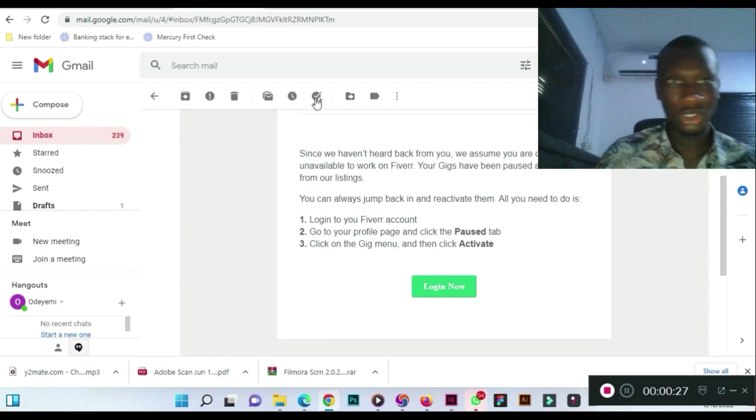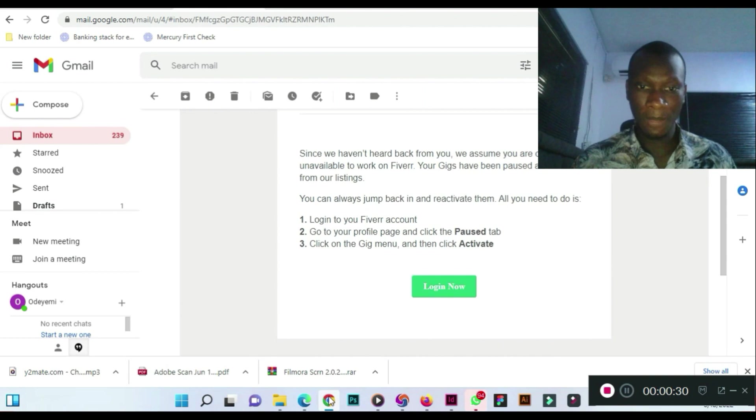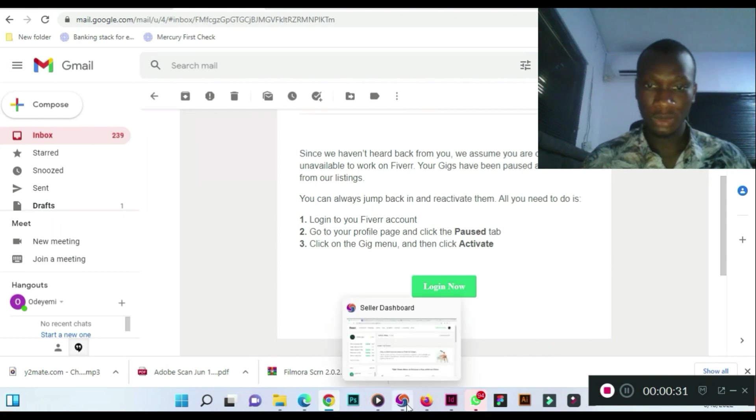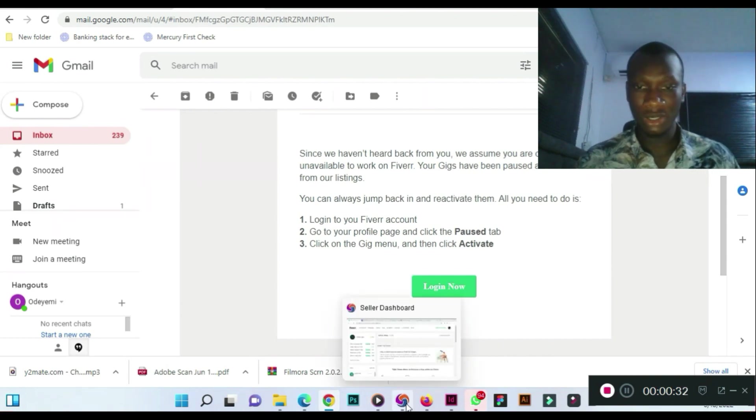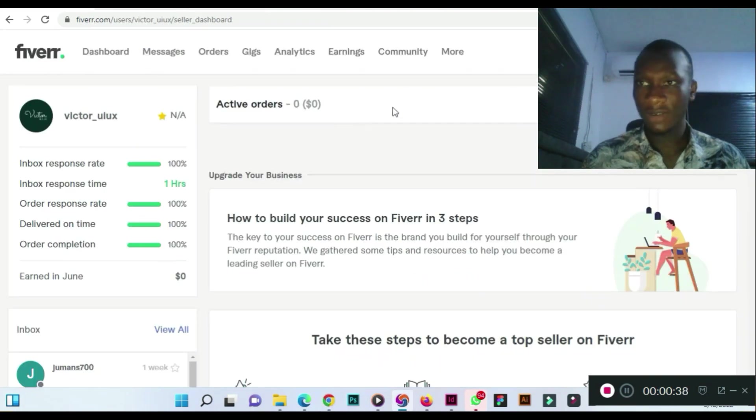In this case, what you need to do, I'll show you just now. Let me show you quickly. You go to Fiverr, you log into your account on Fiverr. This is Fiverr now.